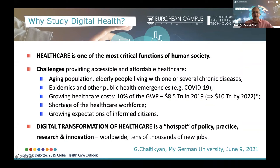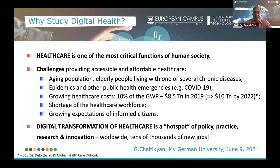Why is it so interesting and relevant, especially nowadays, to study digital health? Healthcare is one of the most critical functions of human society, and on the other hand, there are very significant challenges that healthcare systems are facing all around the world.